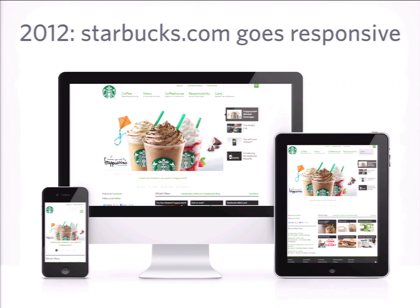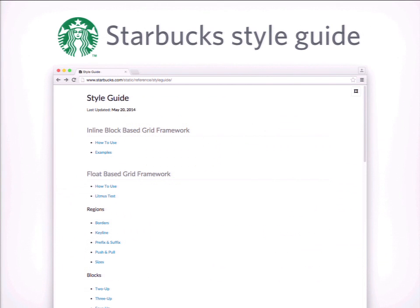Stepping back to 2012, Starbucks made an announcement that they went responsive. This was a really big deal because Starbucks is a really big, global brand. Back in 2012, responsive was still in its early days, so for a major brand to go full responsive with their online property was really amazing. Then this other thing leaked out in the web design community — a style guide for their new responsive site. It was like Willy Wonka grabbing you by the hand and taking you through a tour of the factory.